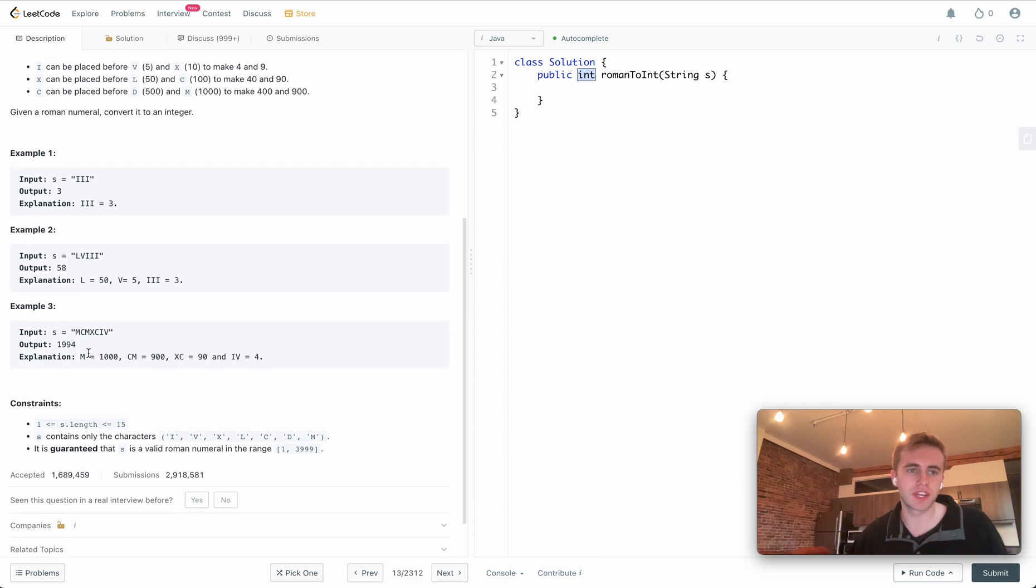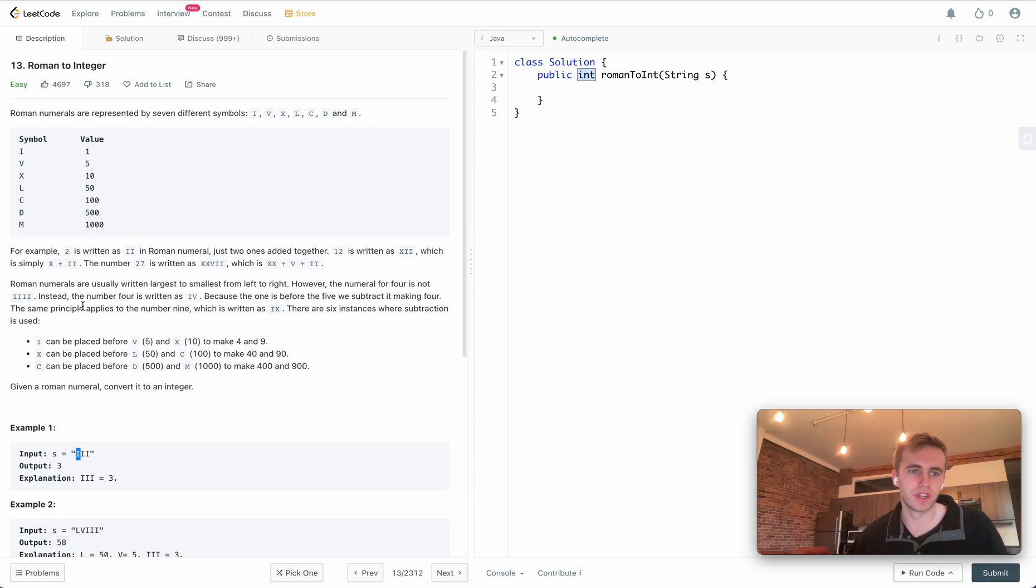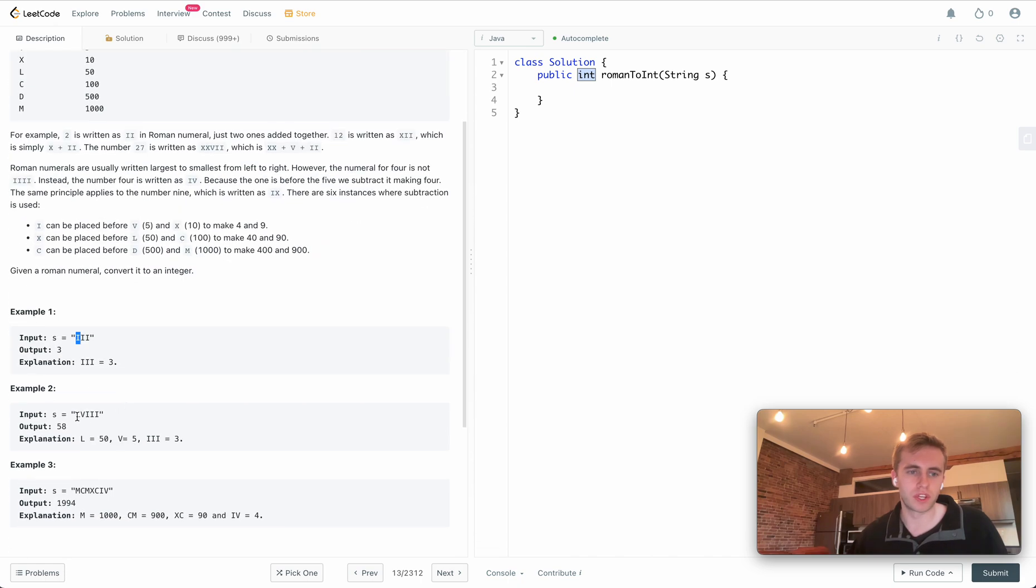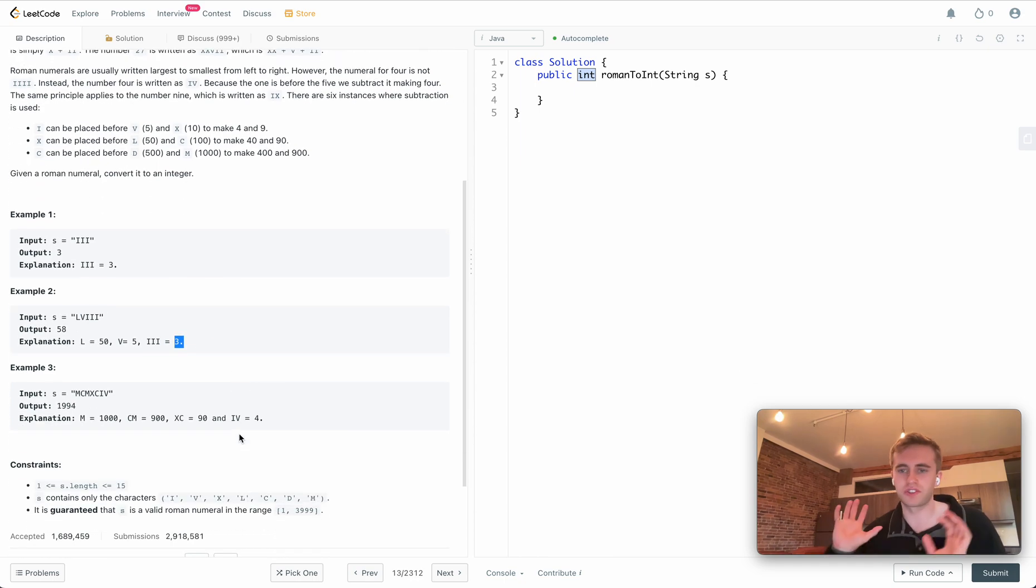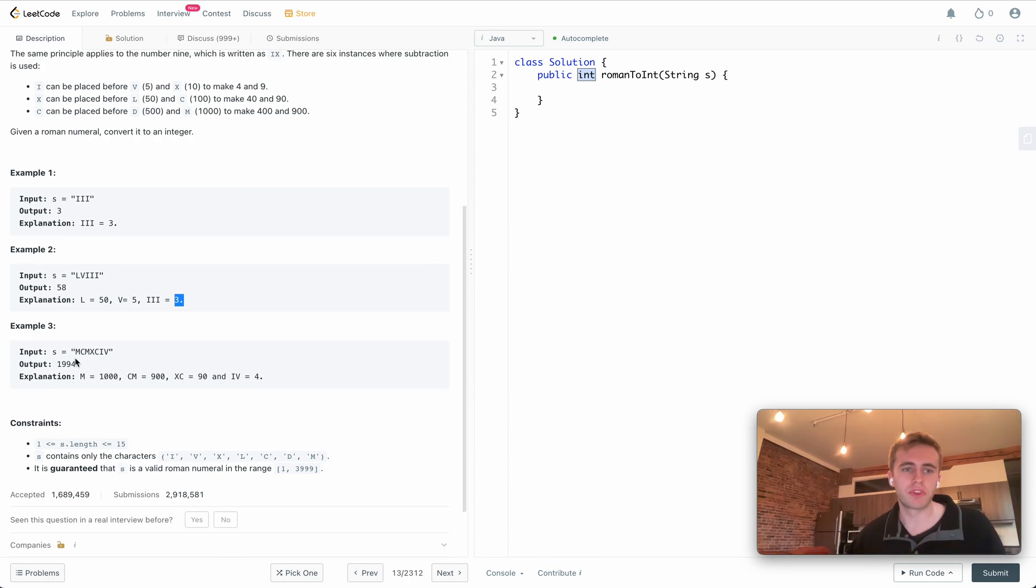The first case is just the numbers themselves, where we translate for example I three times is 3, or here where L is 50, V is 5, and three I's equal 3. So that's just a straight up translation of the number.